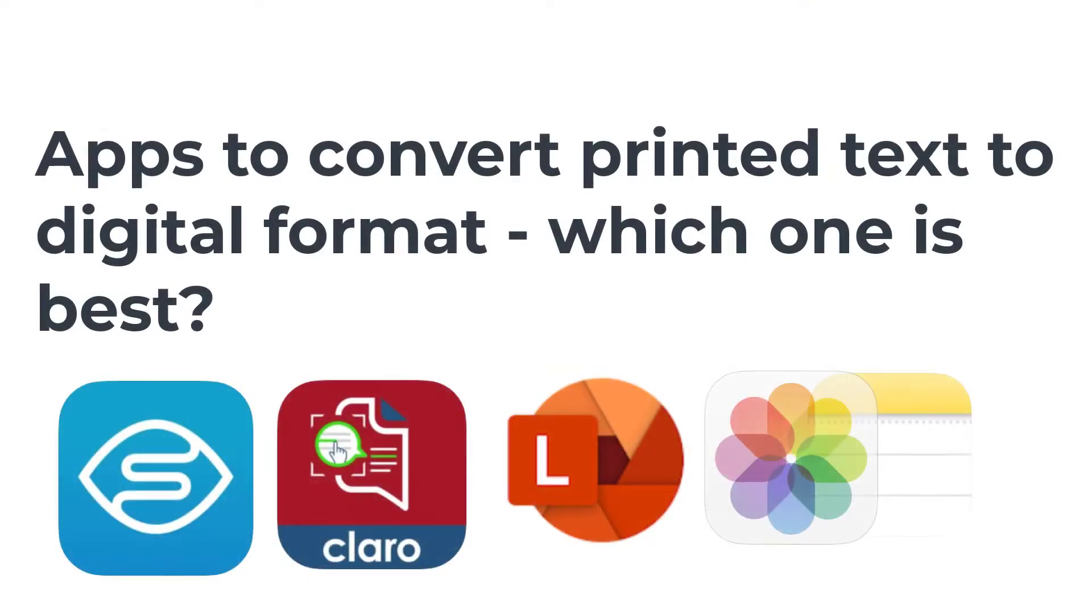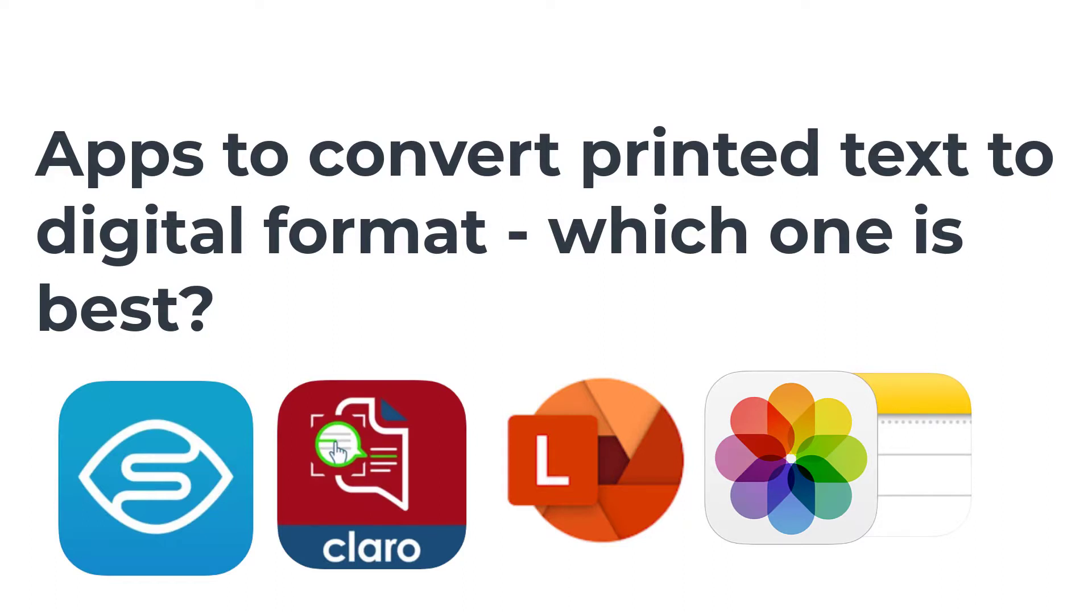A question we often get asked at Call is about converting paper or printed worksheets to digital or to a format that can be read aloud using text-to-speech by a device such as an iPad, an Android, or even a Windows laptop.